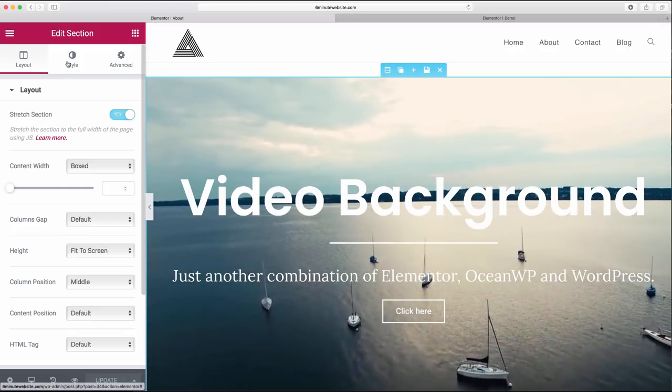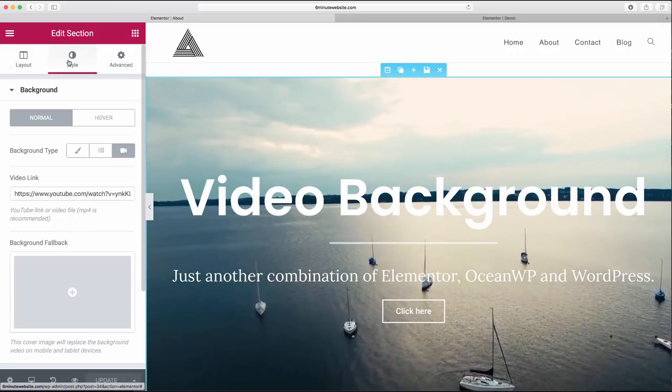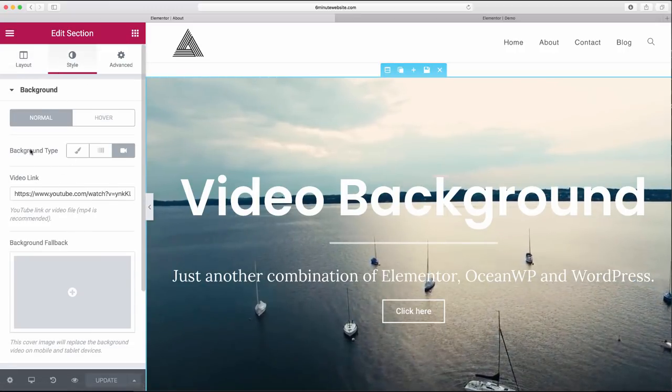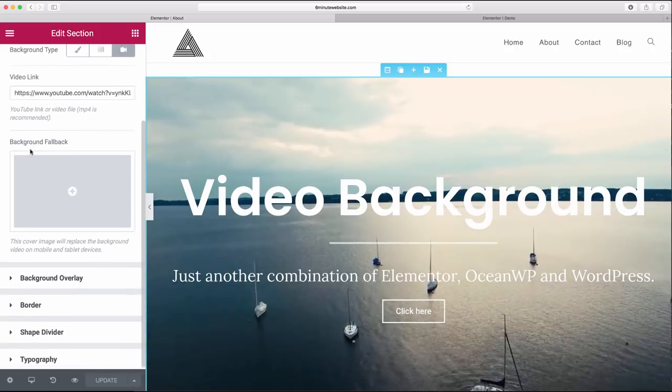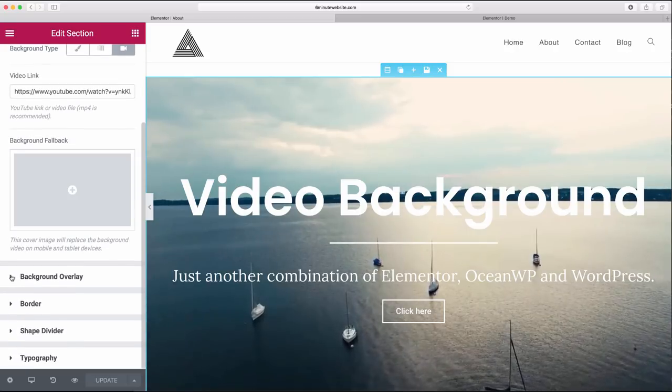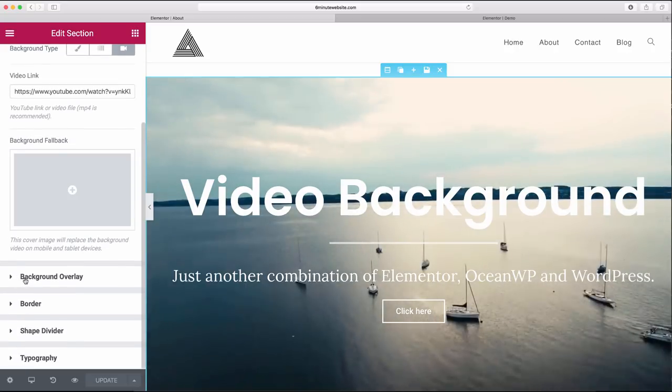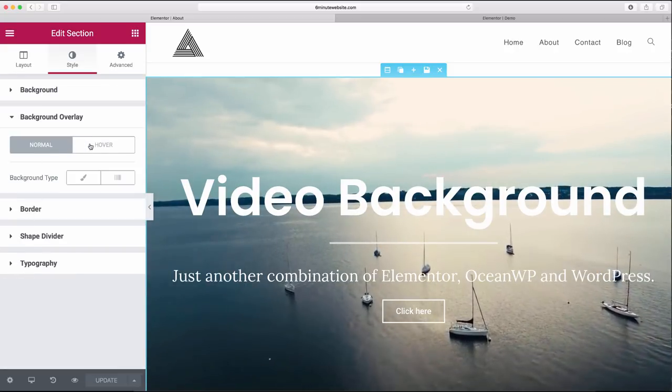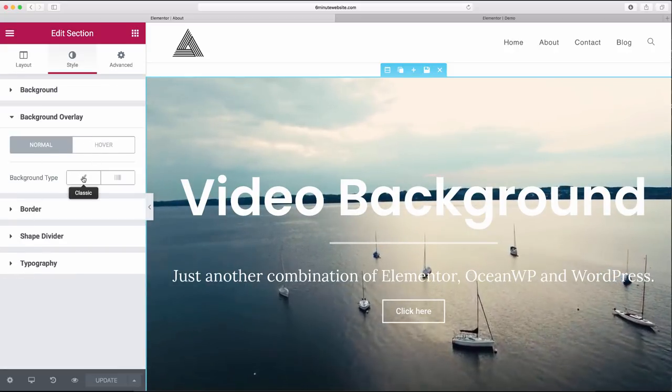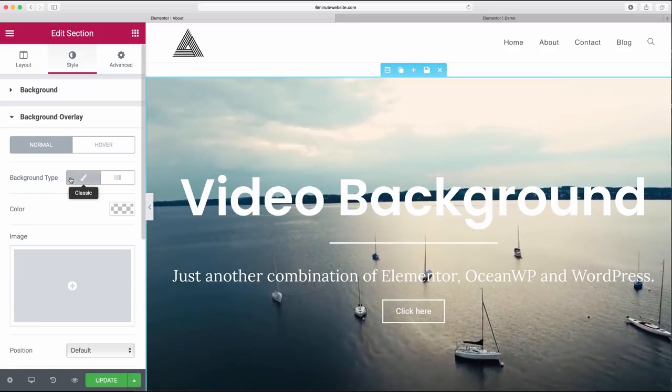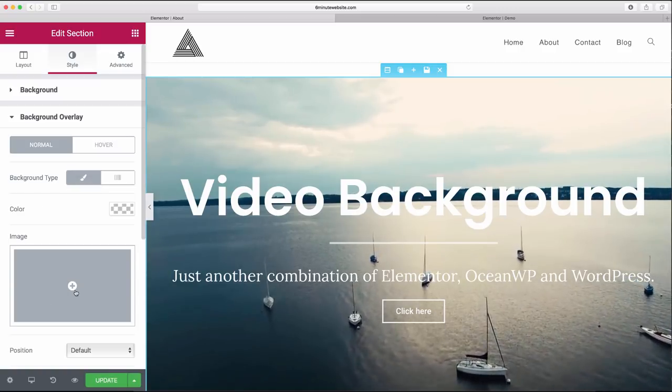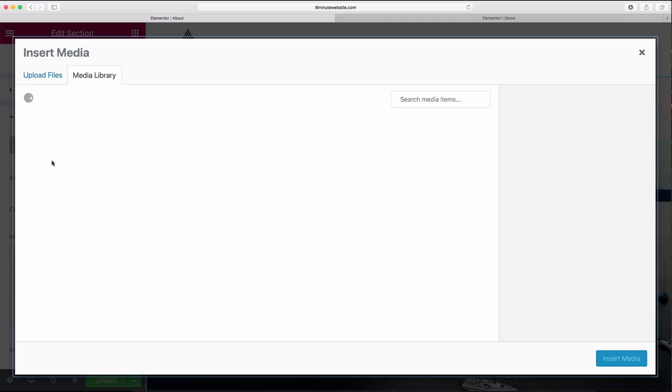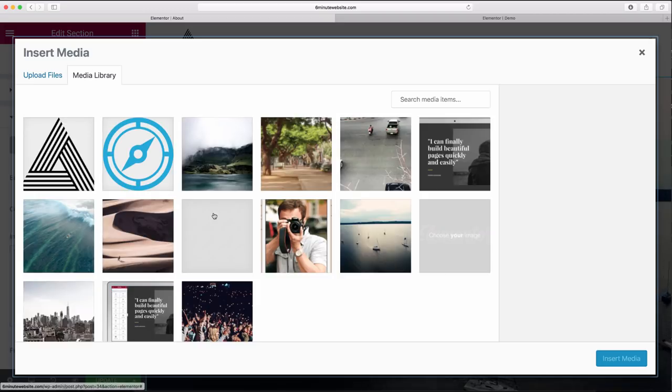And we're going to go to style. So we have the background type, but we don't have the background overlay set. So click background overlay. We're going to click on classic and we're going to choose an image here. Choose image. And now in our media library, we have these cool other images that were just imported.